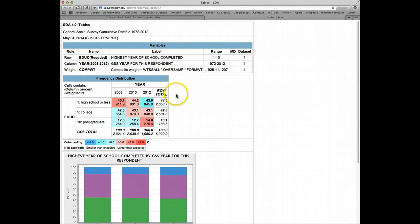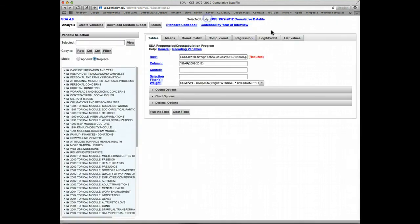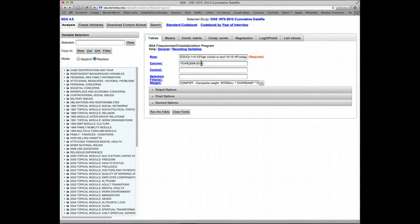And now we can see for year, we only have the three years, 2008 through 2012. GSS only occurs in even-numbered years, so that's all we get.